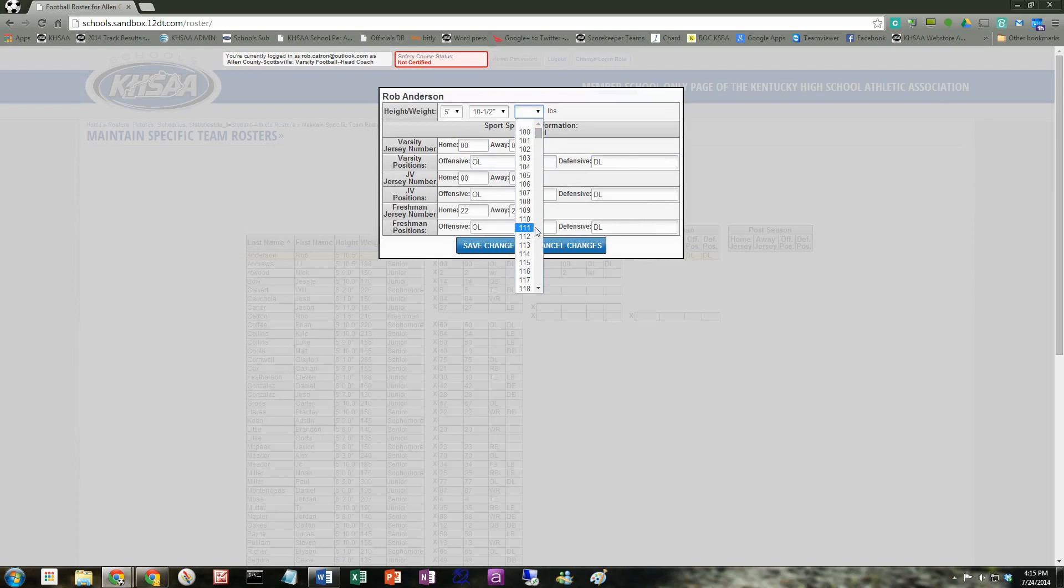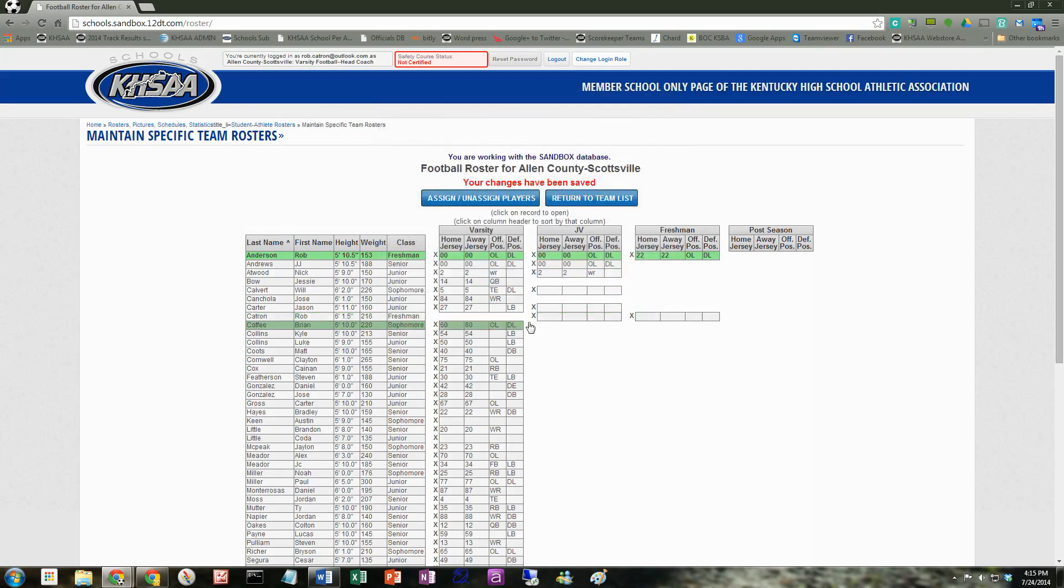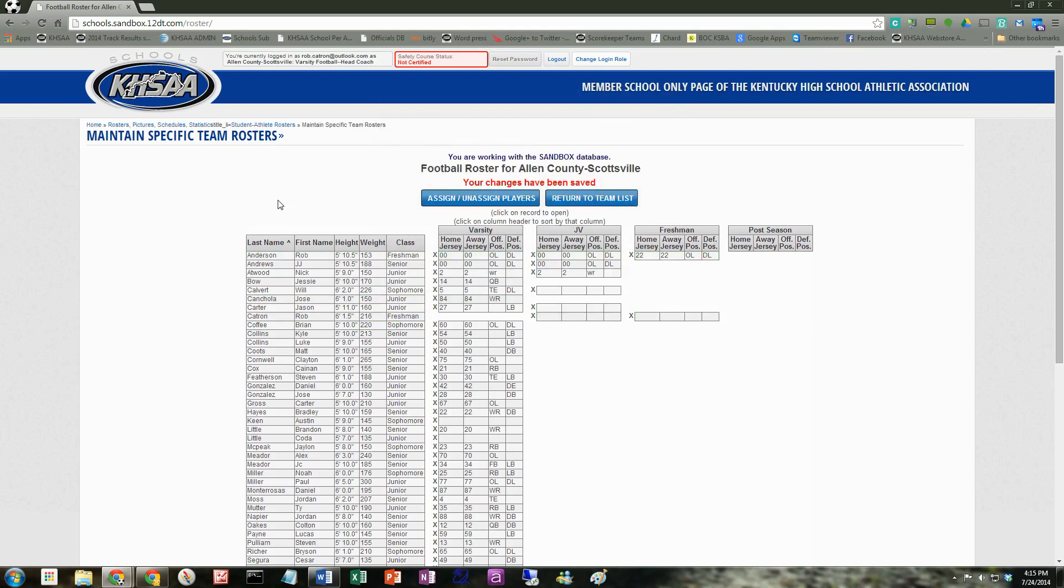Hit save changes. We can go ahead and put weight in there if we want as well. He's a little fella. But anyway, that's how you would assign or unassign an existing player that's on there right now.